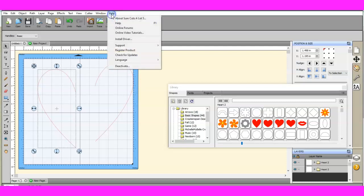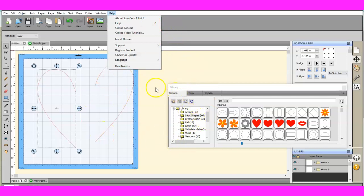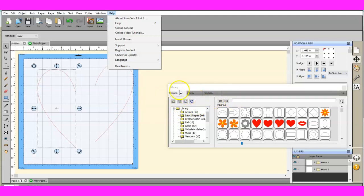Come up here to help, About Sure Cuts A Lot, if you're in 4 or 5, it does not matter. Click that. Your version number and your serial number, registration number, whatever it is, that big long number will come up. Do not try to click on it and copy it. It will disappear. But keep that number upright in here. Then come to your little internet.